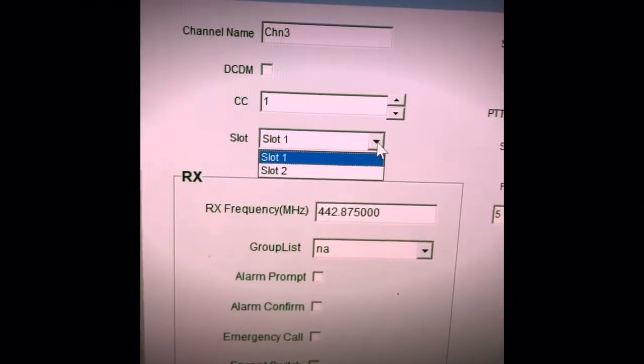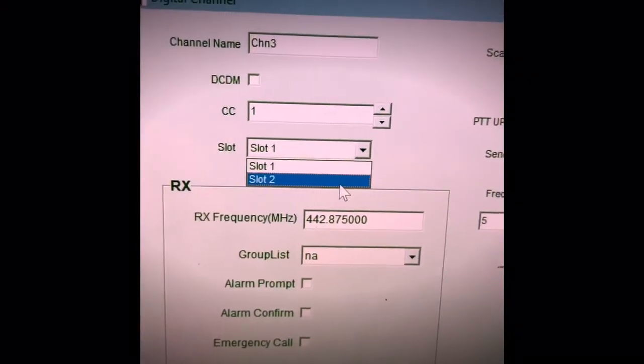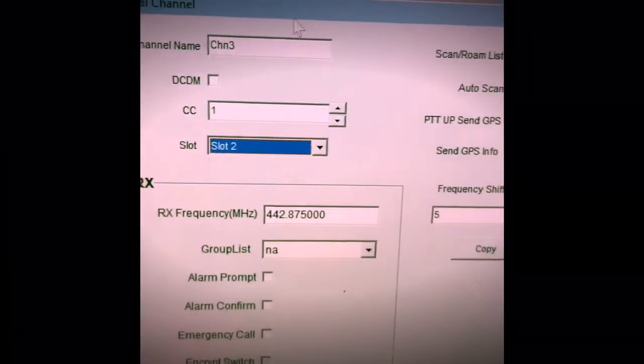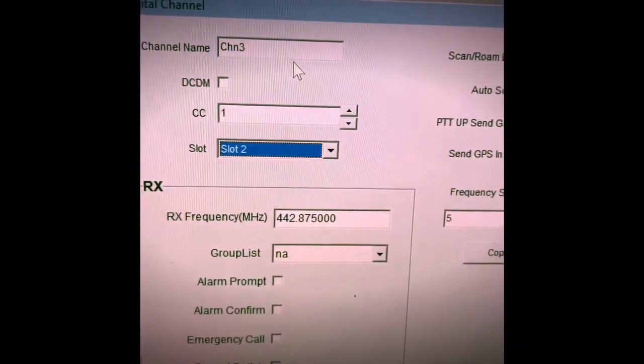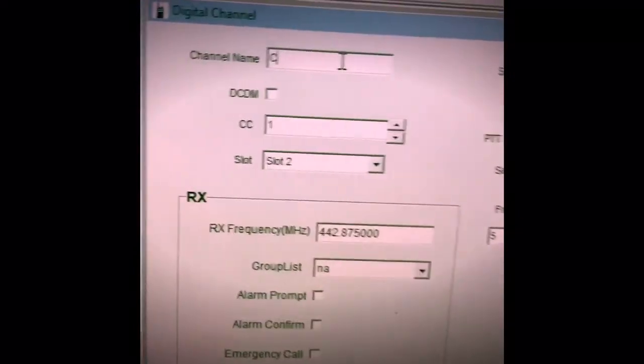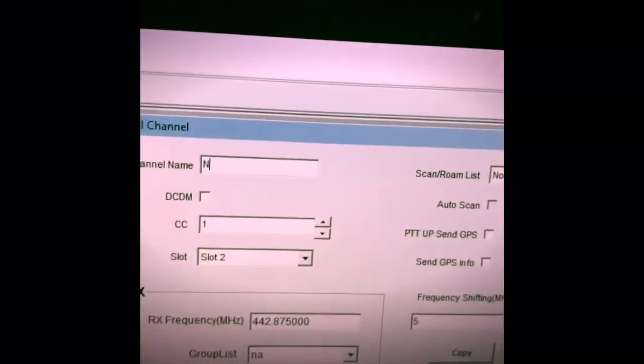And North America is in talk group 2, time slot 2, so we switch that. And then we go up here and we simply say North America.